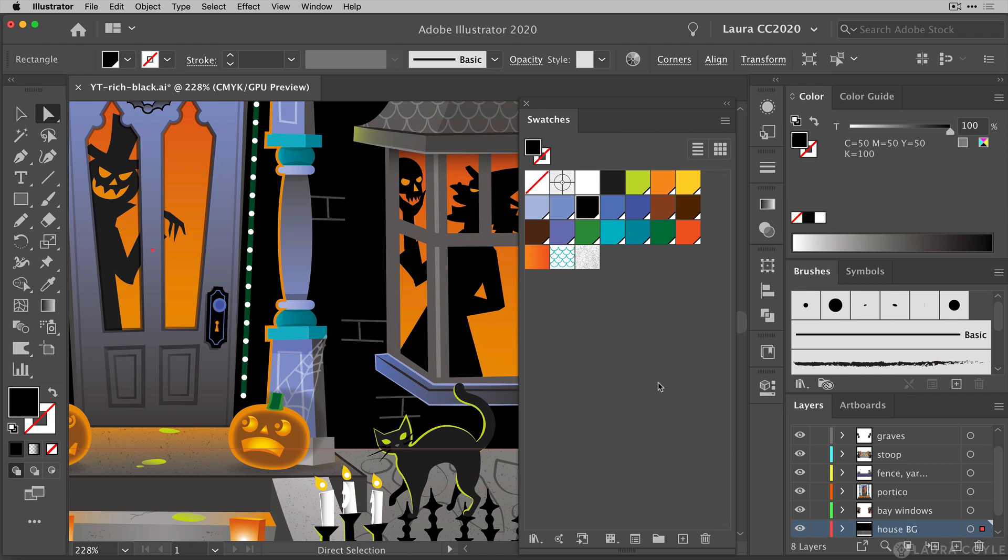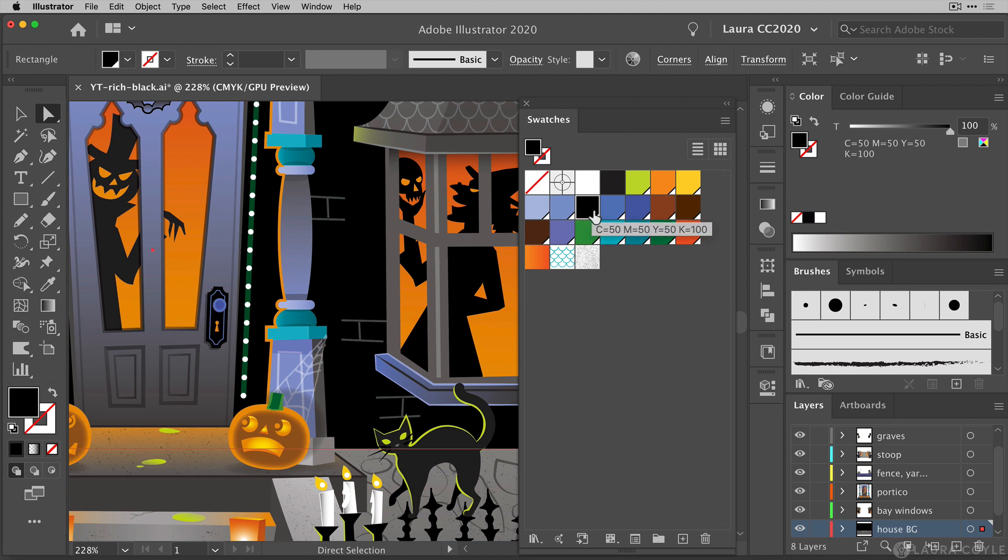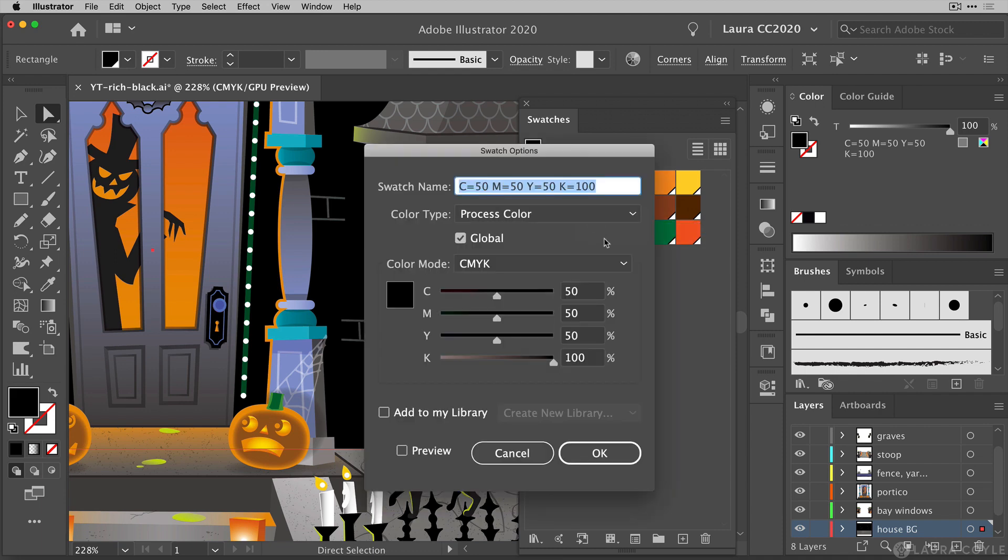So this is a Halloween illustration I've created and as you can see there's a lot of black in this art. And in the main background of this wall that I have selected is a rich black that was specified by the printer and I already have a swatch for it. It's highlighted in the swatches panel and if I double click it we can see the formula for this swatch is CMYK 50, 50, 50 and 100.